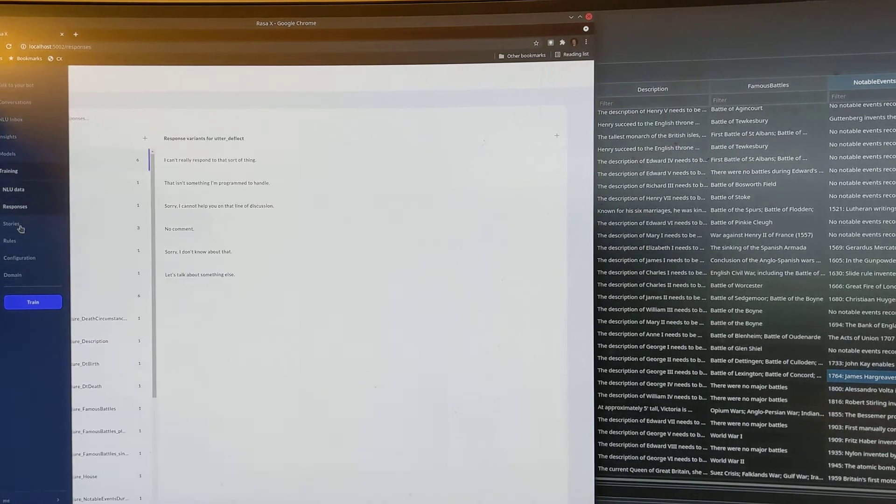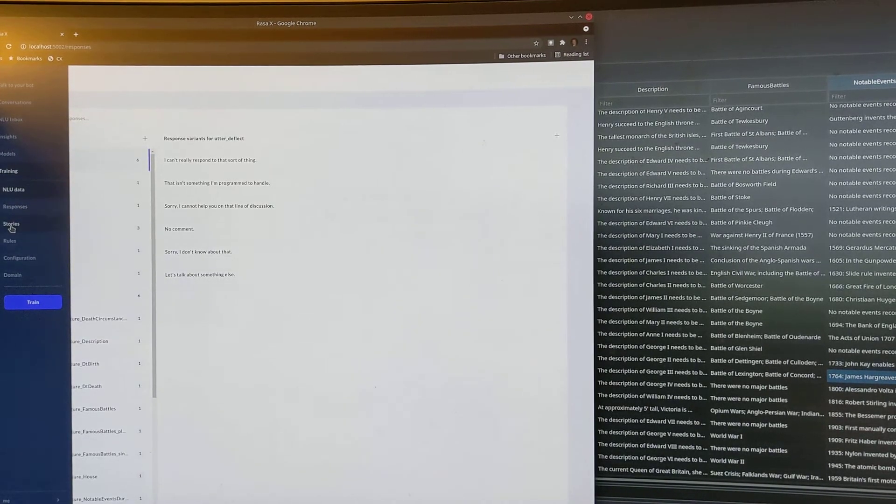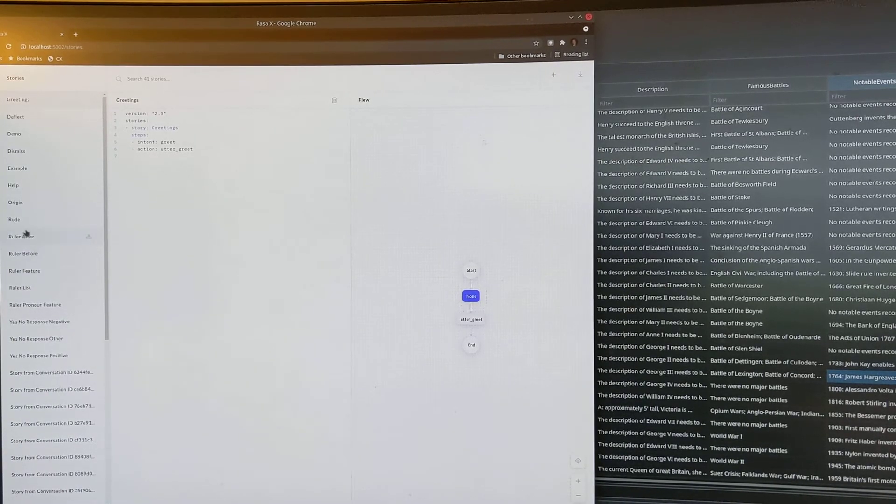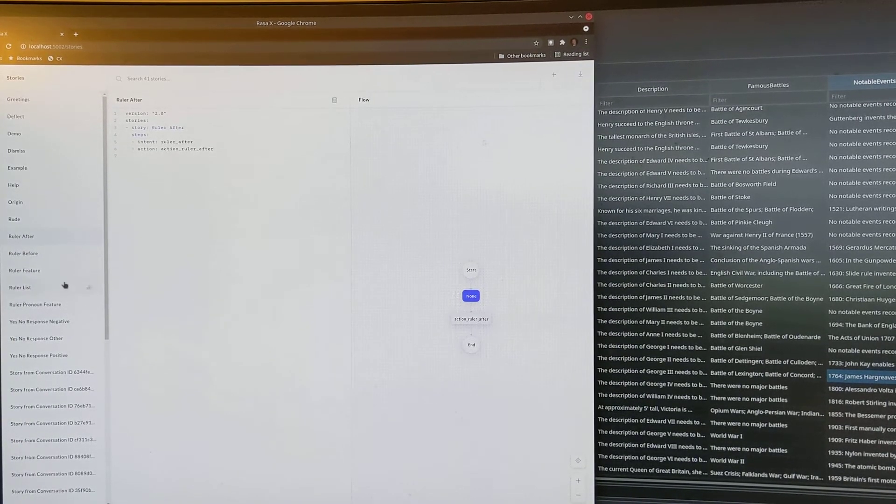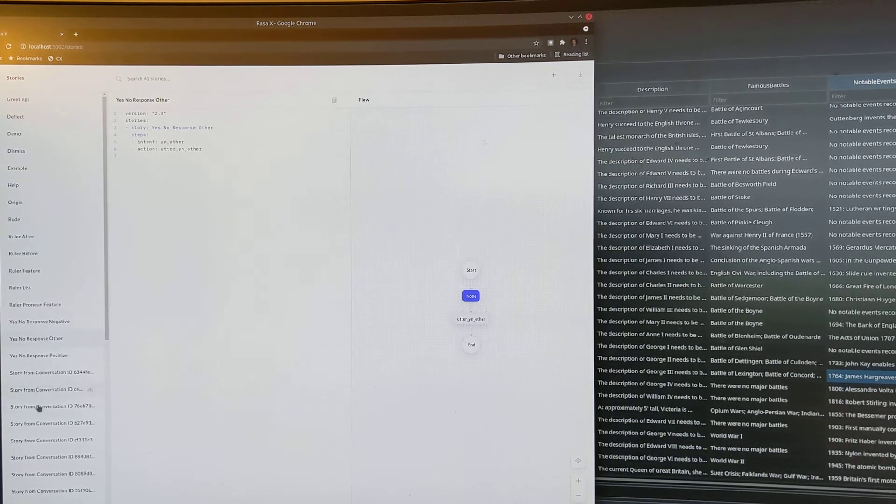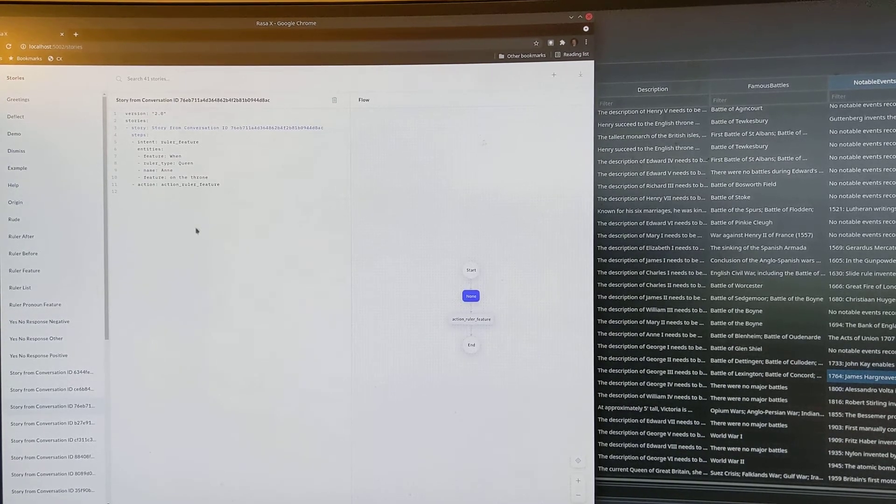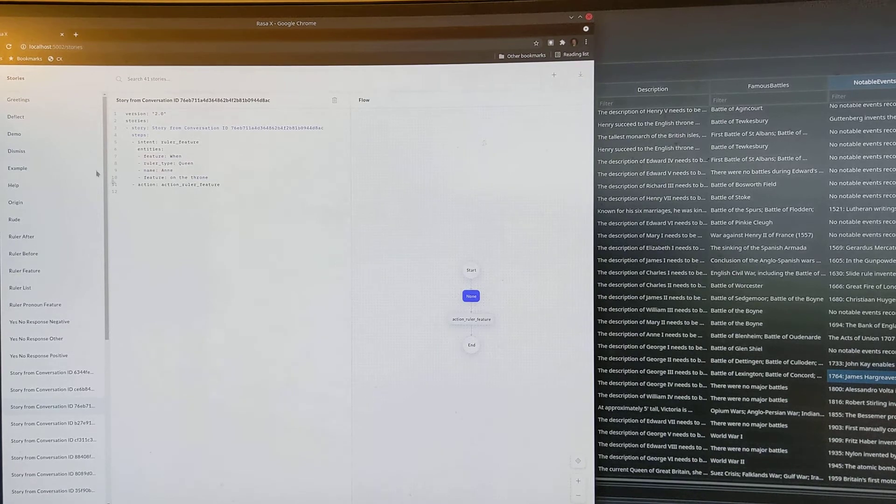And you can look at the responses, you can look at things called stories, which are basically just how it responds to different situations, and which intents lead to which actions.